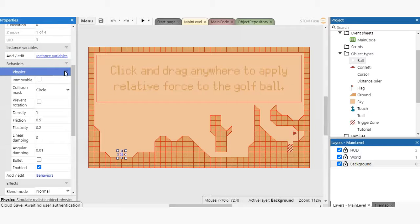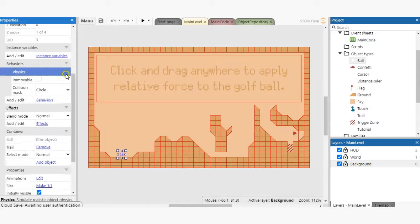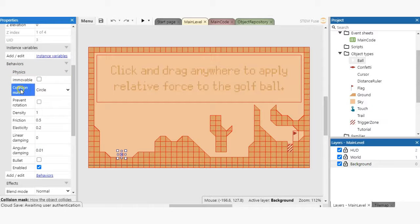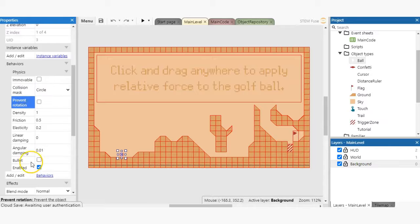Ball sprite in this particular game has one behavior, the physics behavior. You can expand behavior and observe all the sub properties that make the ball work the way it does.